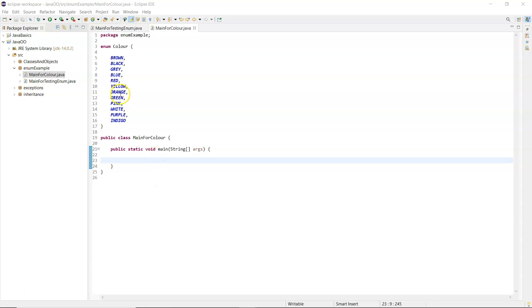I have an enum typed up here, so enum I've called it color and the values are some colors listed there.